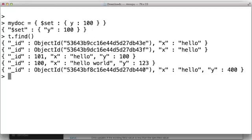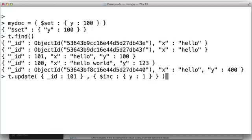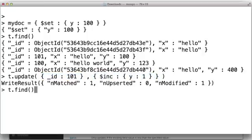Let's do another one. What this does is says, for the document matching this, increment Y by 1. And we see that happened.